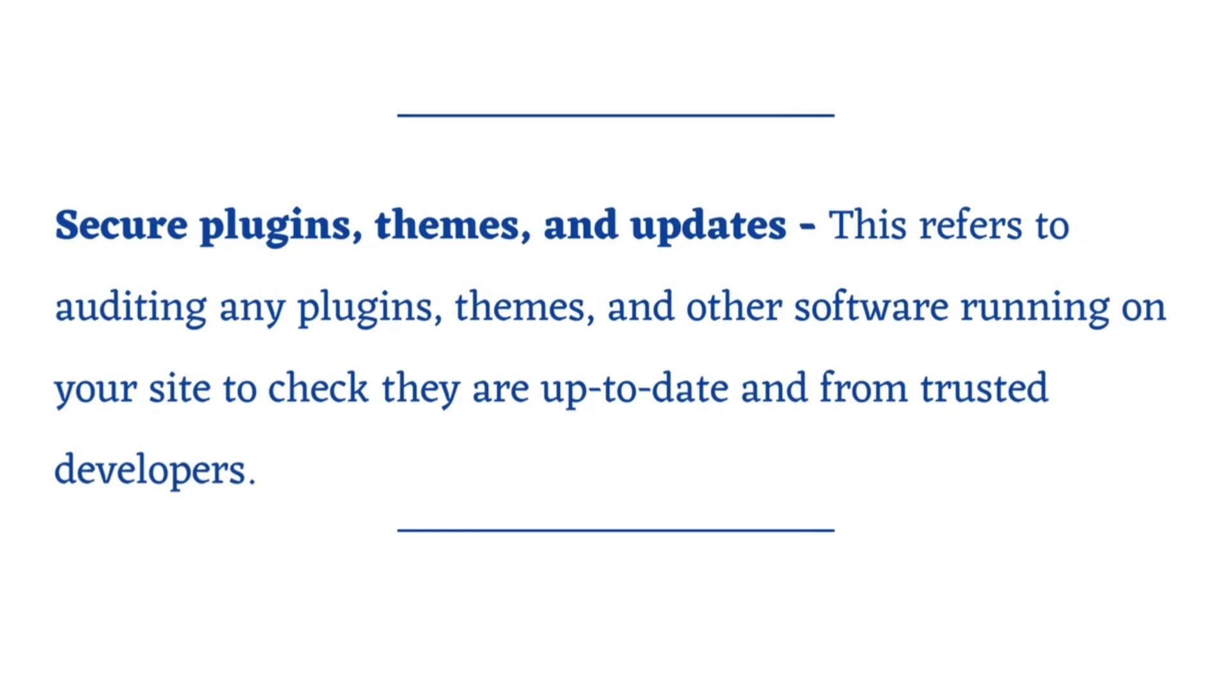Secure plugins, themes, and updates. This refers to auditing any plugins, themes, and other software running on your site to check they are up-to-date and from trusted developers.